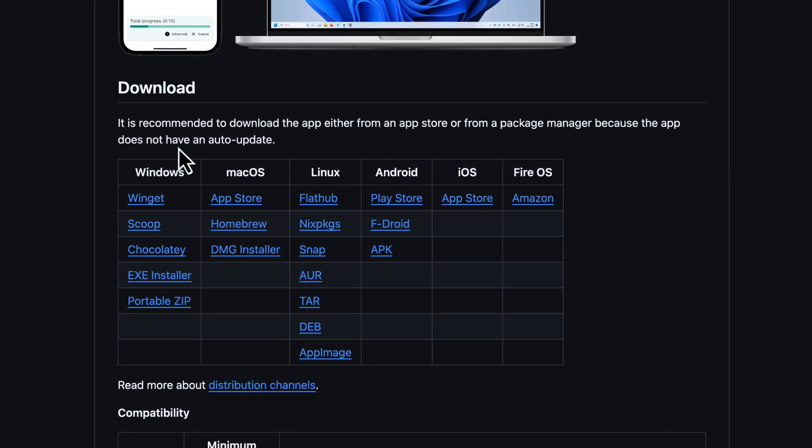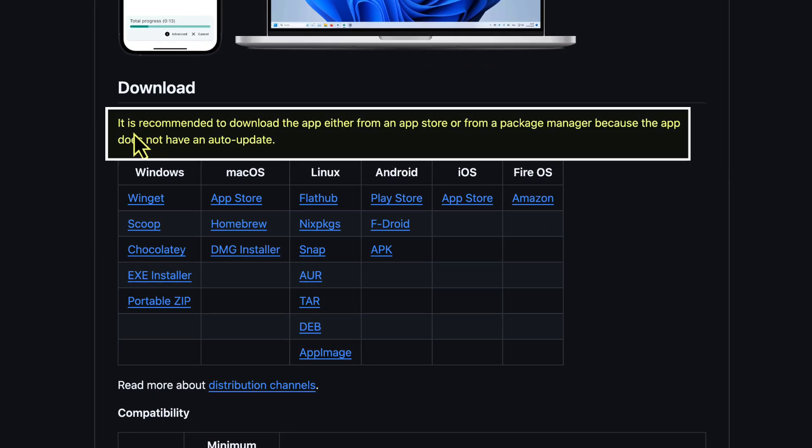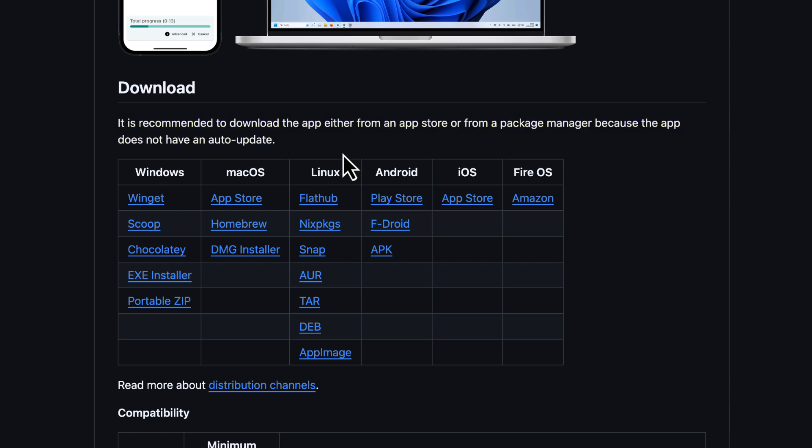And this is, it is recommended to download the app either from the App Store or from a Package Manager because the app does not have an auto-update. So for example, if you download the executable installer or the DMG installer for Mac, if you download those, the app's not going to update to the latest version.